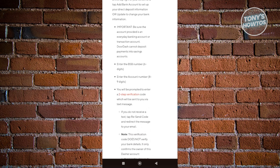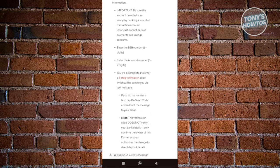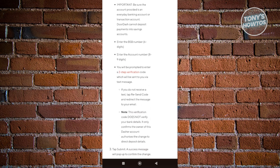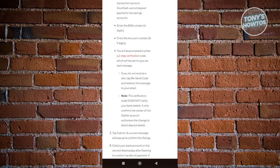On the next page, you should be able to enter your BSP number, your account number, and it might also prompt you to do a two-step verification.